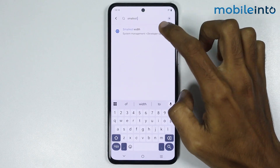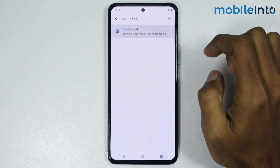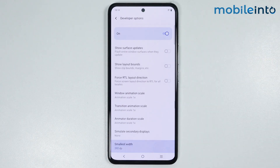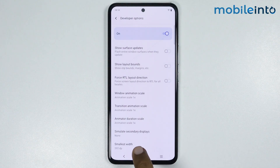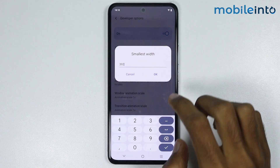Now just tap on Smallest Width. From here, just tap on Smallest Width, and from here you can increase the DPI settings on your smartphone.